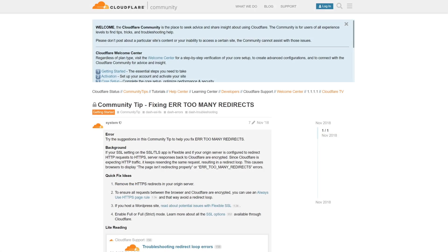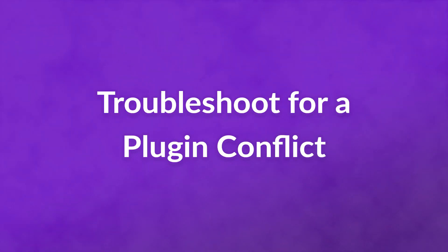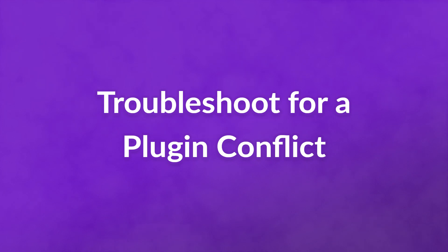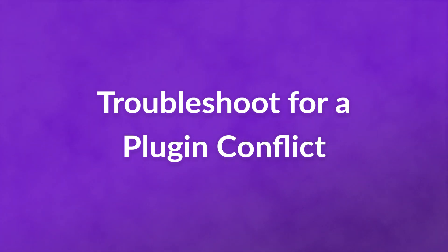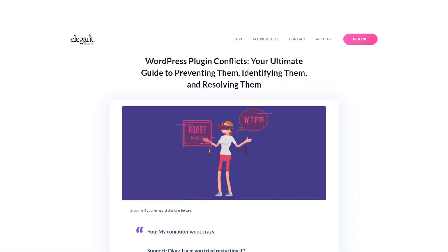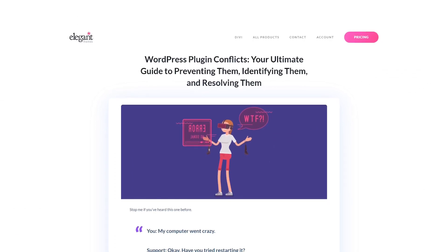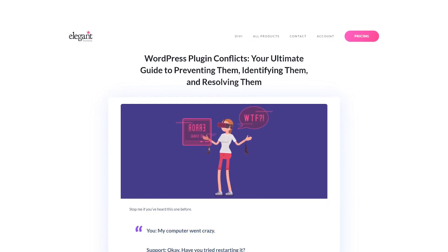If you're still having trouble, consider turning to the community forums for further assistance. And finally, number six, troubleshoot for a plugin conflict. Our last suggestion is to search for plugin conflicts on your site. This issue occurs when the code from two plugins, a plugin and a theme, or a plugin and WordPress core are working against each other.